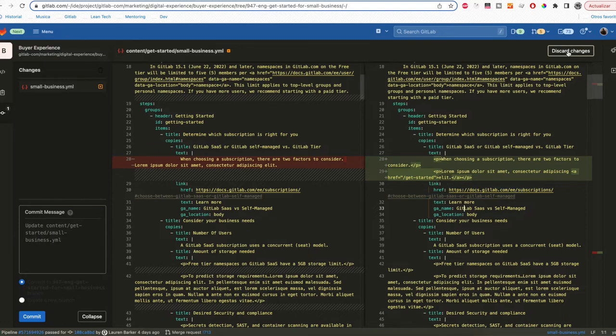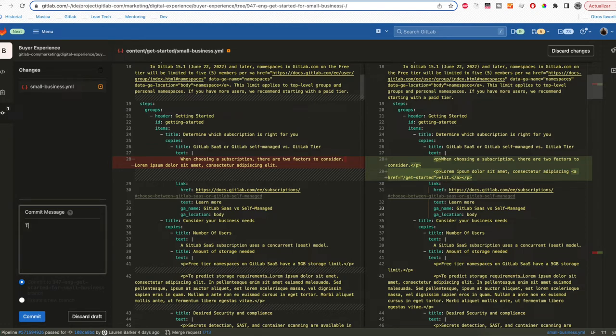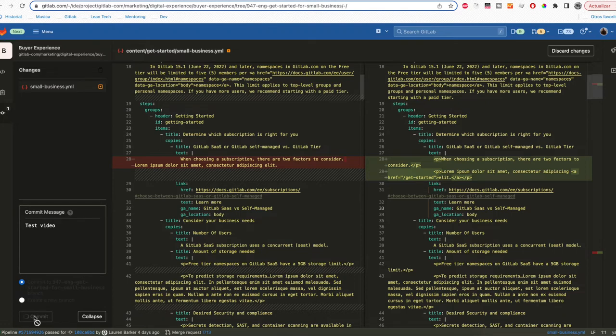You can discard your changes, and if you're good to go you can put a commit message. In this case I'm going to put this commit message: Test video. After that you can commit your change.